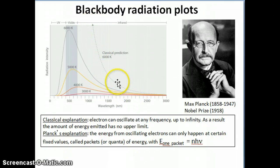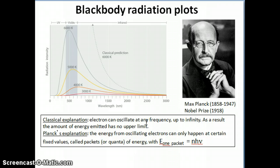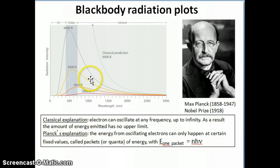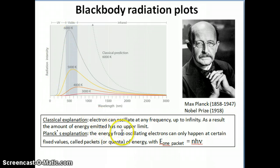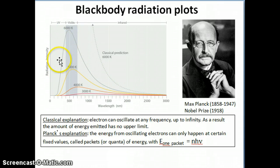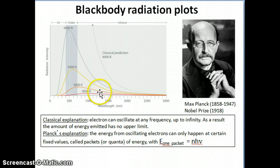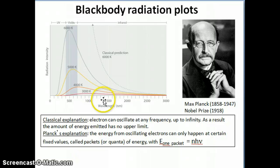Because there's no limit to the frequency, the prediction goes all the way to infinity — there's no limit to the amount of energy emitted. Planck's explanation is that in order to match the experimental curve, you have to have a limit on the oscillating frequency. In other words, the electrons can't oscillate at any frequency they want; they can only oscillate at specific frequencies.